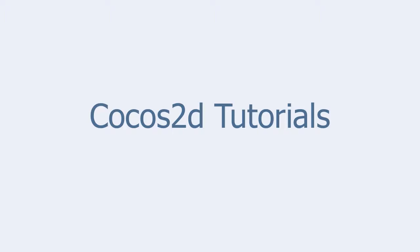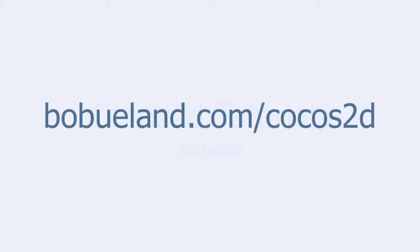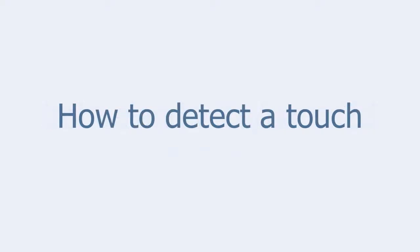Welcome to Cocos2D Tutorials brought to you by Bob Ulland. For more information go to bobylland.com slash Cocos2D. In this tutorial we are going to learn how to detect a touch on the iPhone screen.